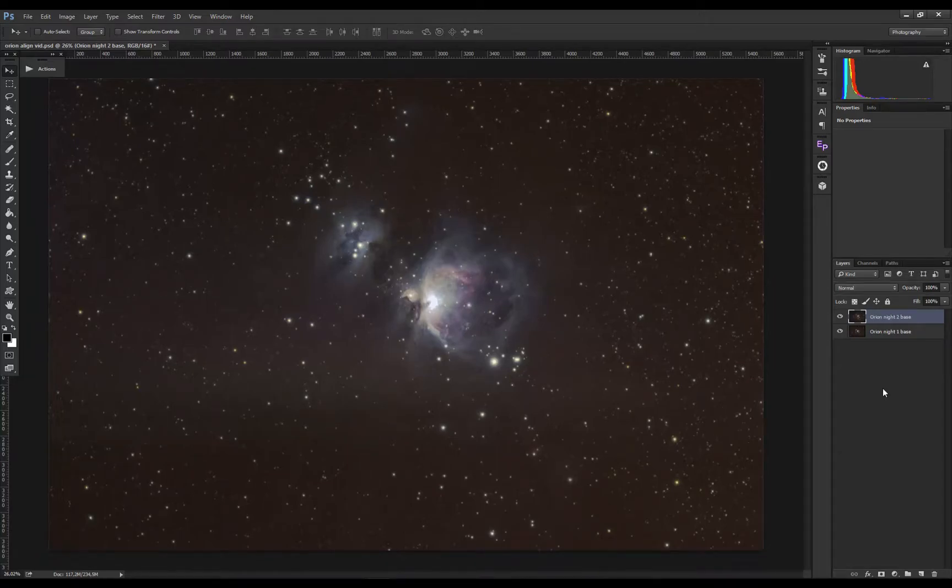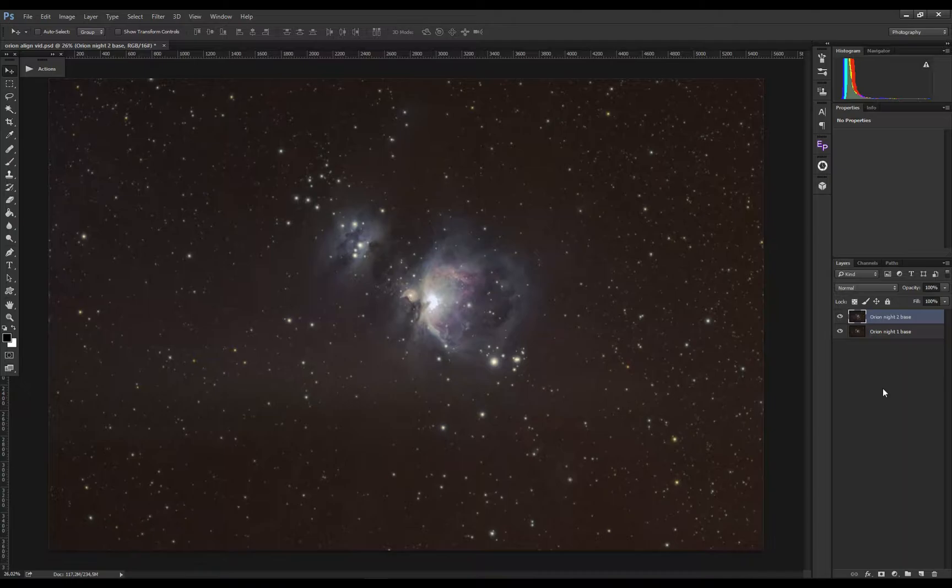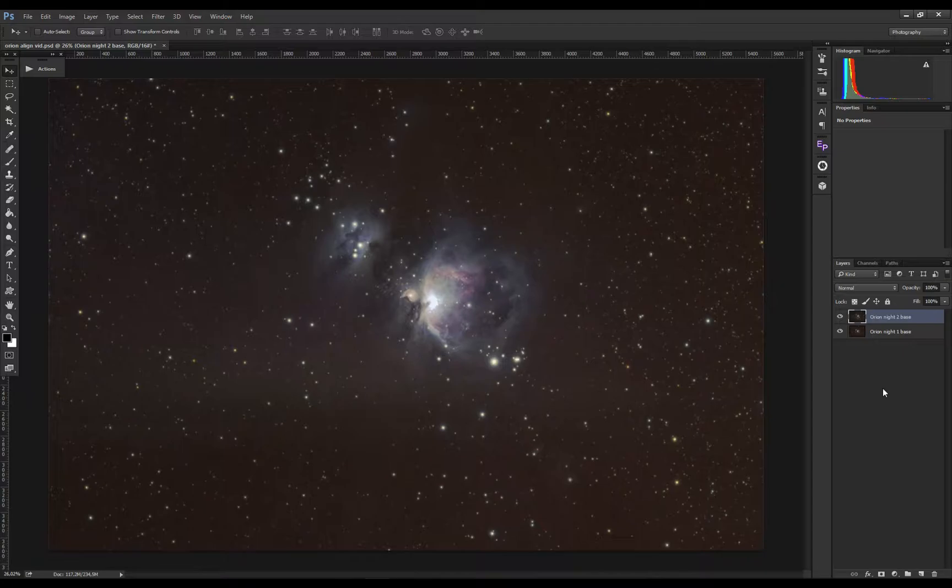I have another short video for you on how I align my astro images when I need to do blending, for example blending the core of a galaxy or blending other details.